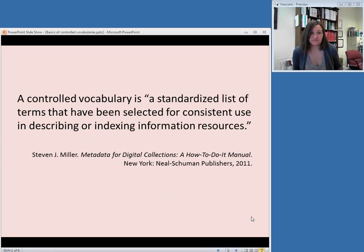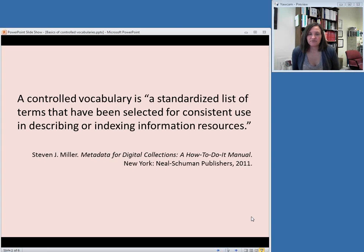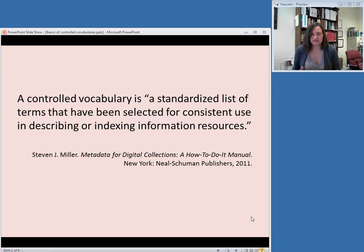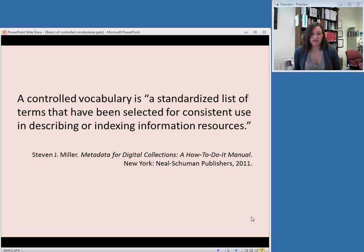Here's a formal definition from a book called Metadata for Digital Collections. According to this author, a controlled vocabulary is a standardized list of terms that have been selected for consistent use in describing or indexing information resources. This is basically the same definition as the authority file concept we talked about last week — making sure that everybody is using the same terms for particular concepts when you do authority control, whether it's for subjects or name authorities for authors or things like that.